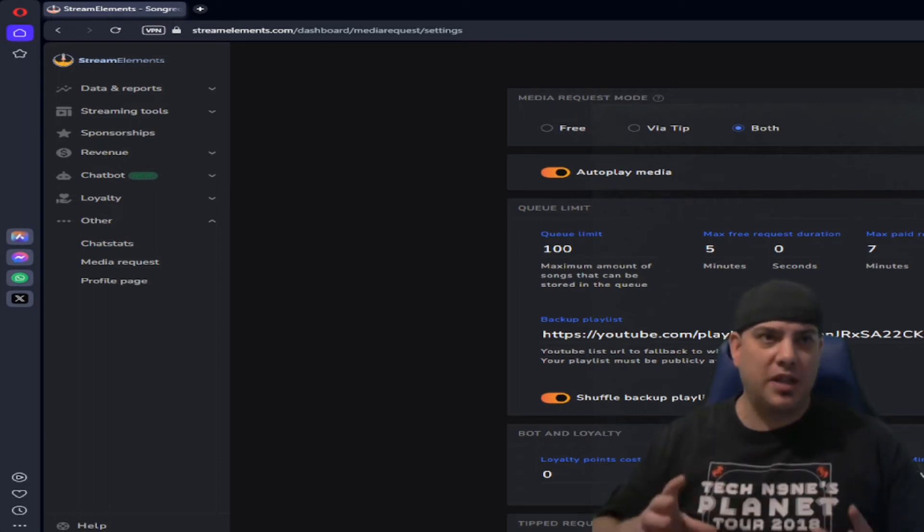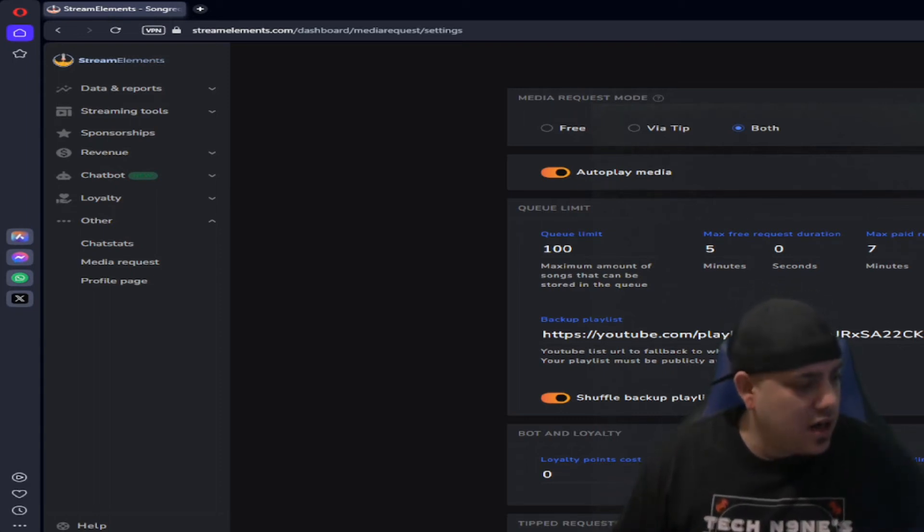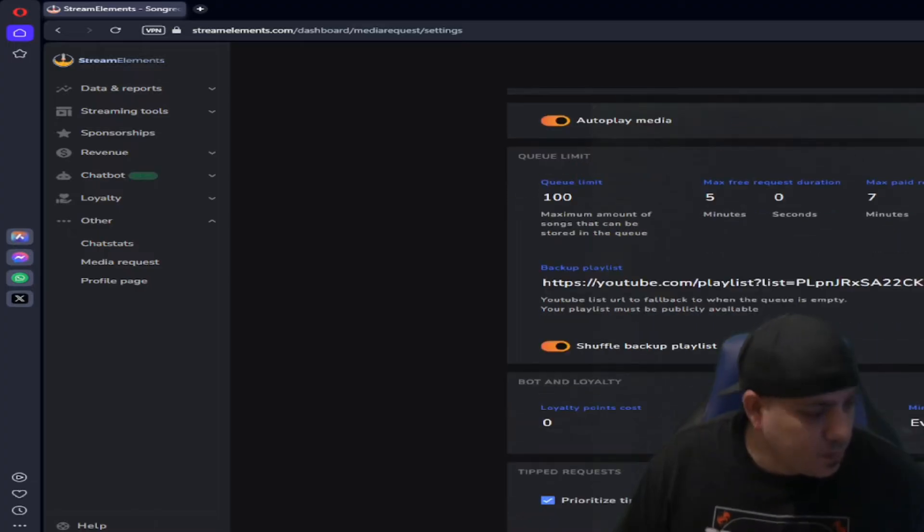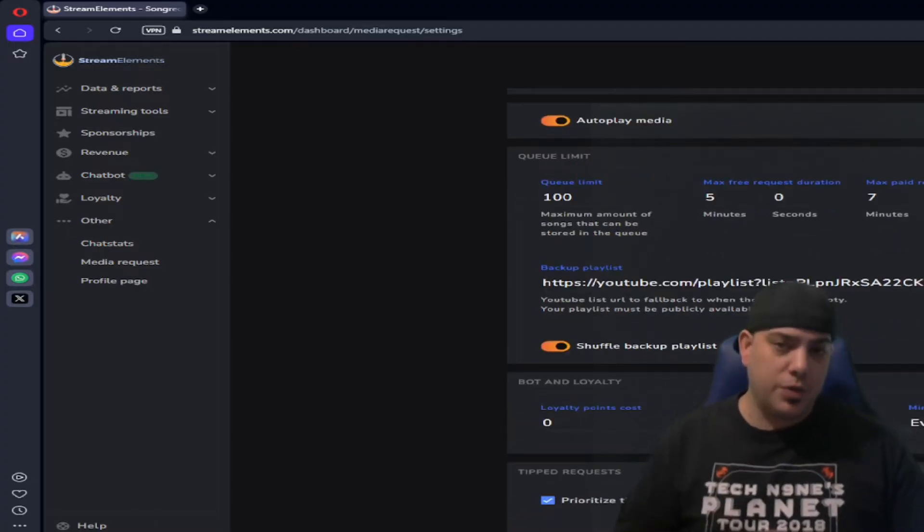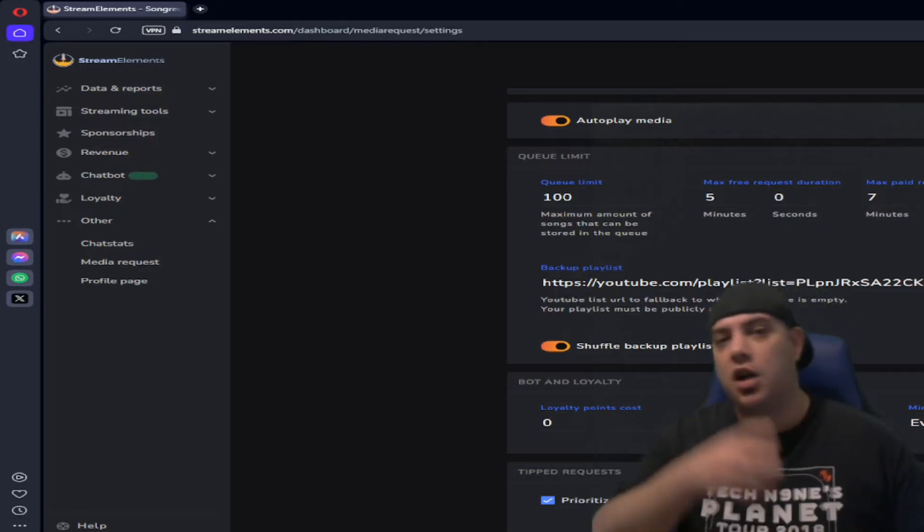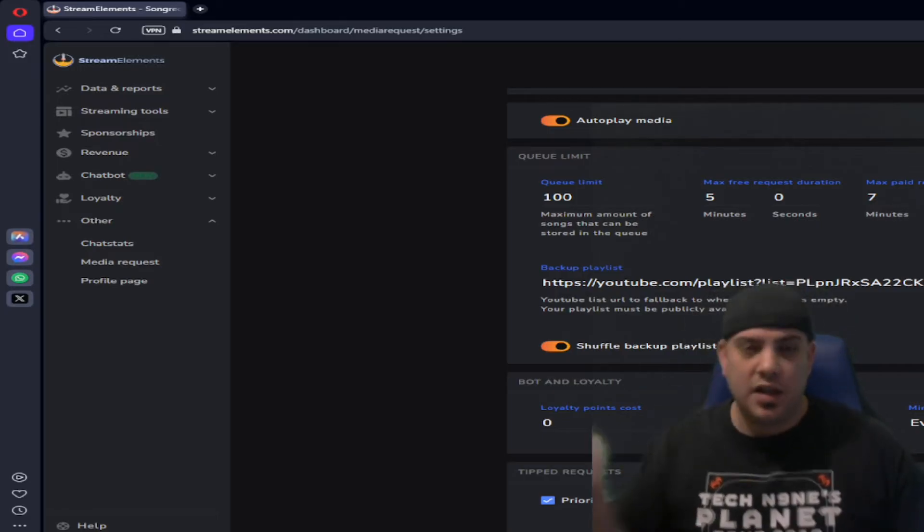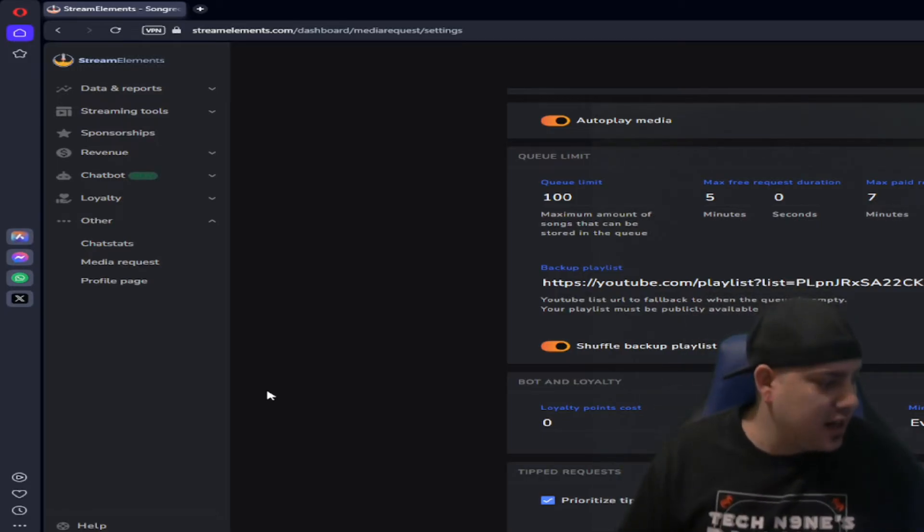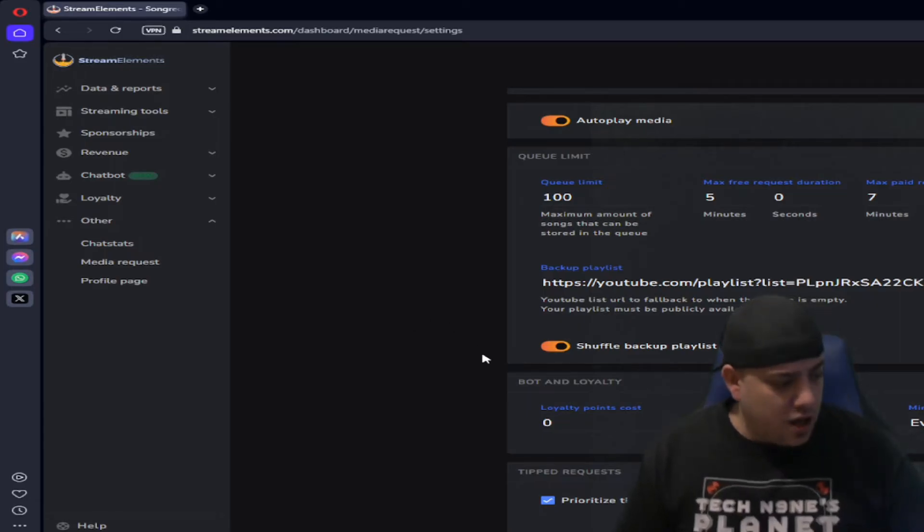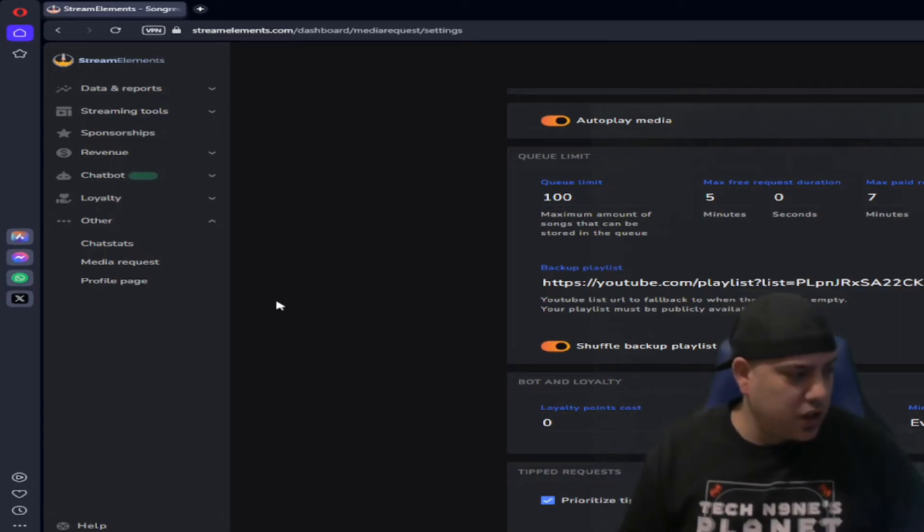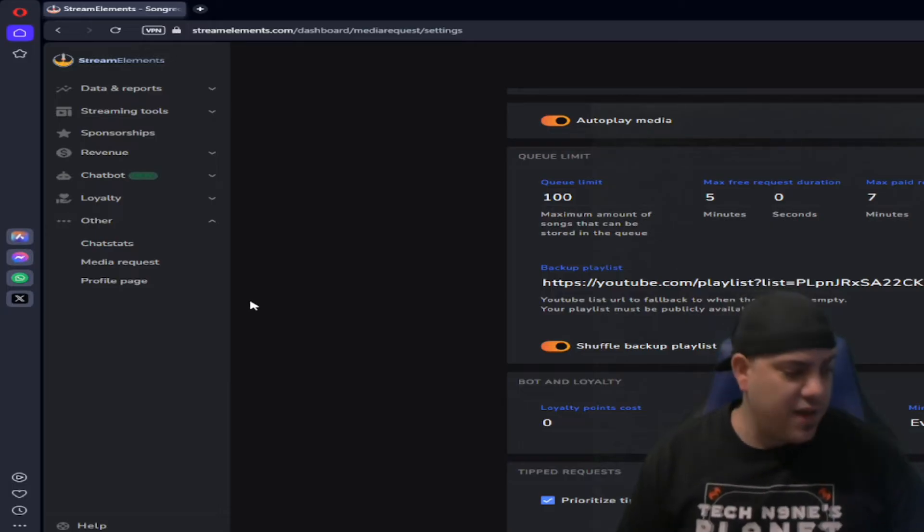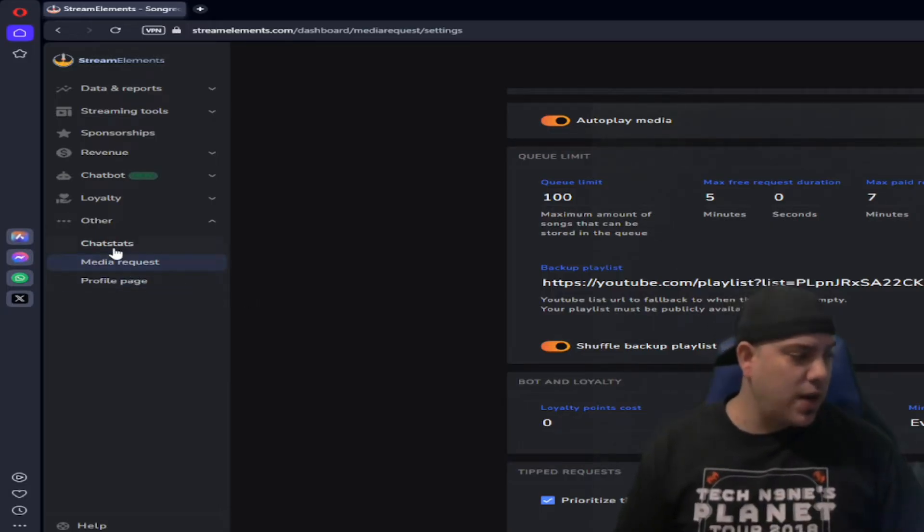So when you're doing the request, exclamation SR space and then you can type the song and then the artist or the artist and the song and you kind of want to do both because there's so many songs about the same thing. Or you could take a YouTube link and do exclamation SR space YouTube and play that and it'll find it. So that's good. That's one portion of this.